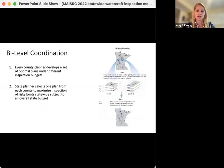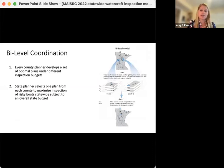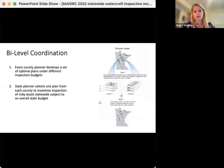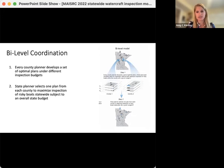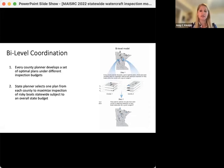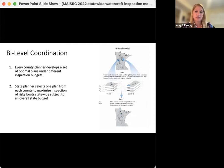The model for optimal statewide coordination assumes we have a state planner that selects lakes for inspection stations directly. In real life in Minnesota, that doesn't really apply. Instead, funds are allocated to counties based on boat launches and parking spots at lakes for each county, then the county planner decides where to locate inspection stations according to local objectives. Rather than allocating funds based on boat ramps and parking spots, we set up our bi-level model using two assumptions: first, a state planner allocates resources to counties to maximize the number of risky boats inspected statewide; and second, the county planner uses those resources to select lakes that maximize risky boats inspected within the county. This problem is solved using backwards induction — first solving each county problem with a wide range of budgets, then the state planner allocates funds to counties that maximize the state's objective function.